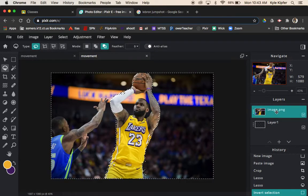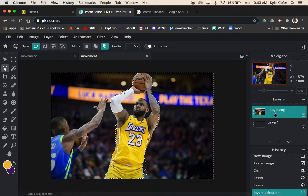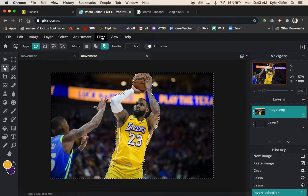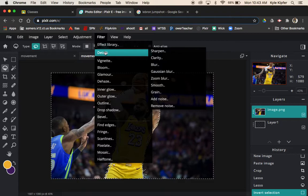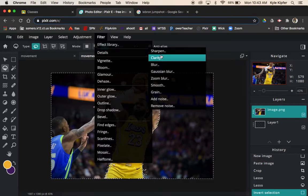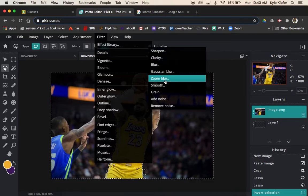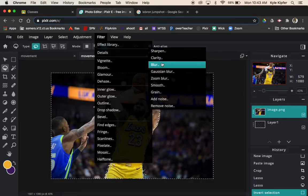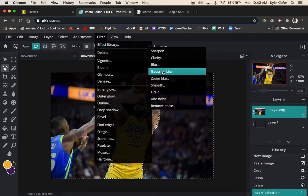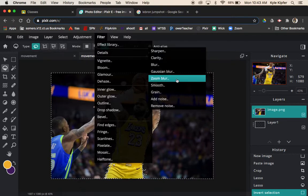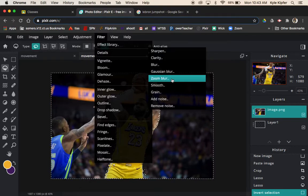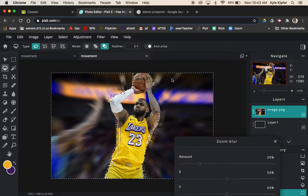I want to make sure I have my image layer selected here, otherwise I don't think it'll let me apply this filter. We want to go to Filter, and what we're going to choose is—there's a few different blurs: you have a regular blur, a Gaussian blur, and a zoom blur. The zoom blur is really the one that we want to go for here, so I'm going to choose zoom blur.